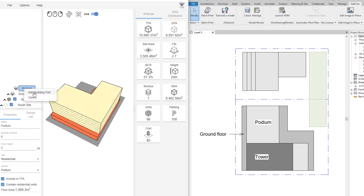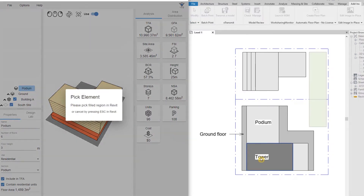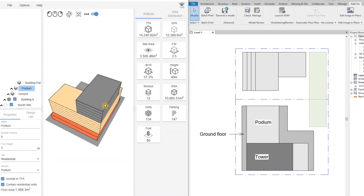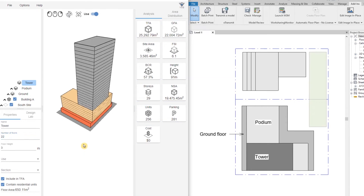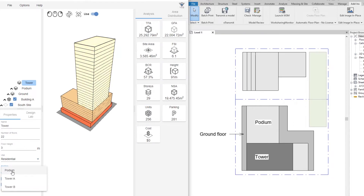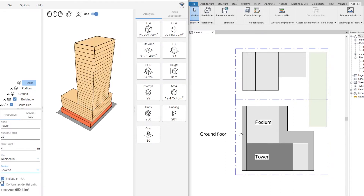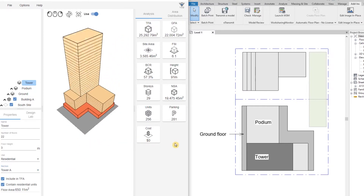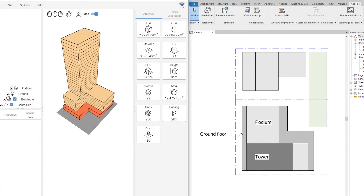Our next building part is going to be a tower that sits on top of the podium. I'm going to right-click on the podium, go back to the Revit view, and pick the tower field region. I'll rename it and give it 22 floors at 3 meters per floor. It's residential and is included in the total floor area and contains residential units. That's how we create buildings — we can add as many buildings and building parts as we like.